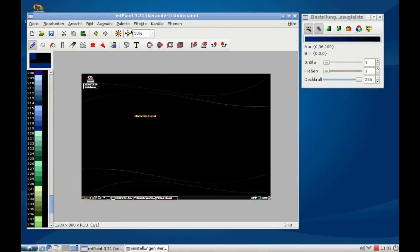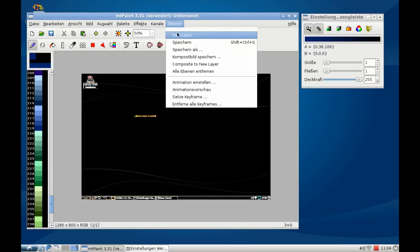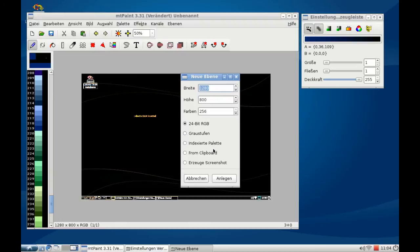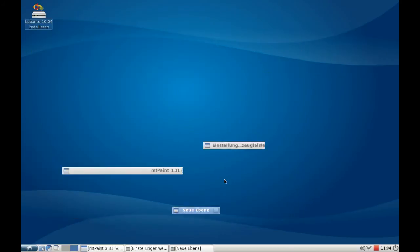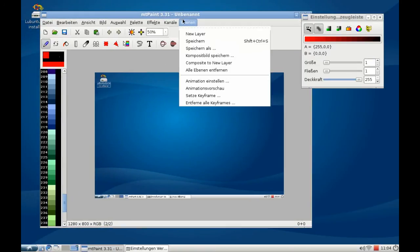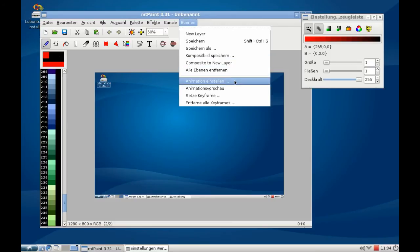And you have the option to work with different layers. I can add a new layer here. Let's take another screenshot. Now I have two layers here. I can add animation, for example for GIF.